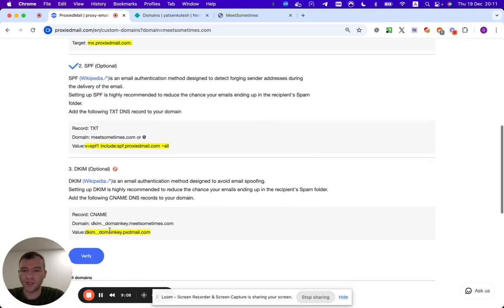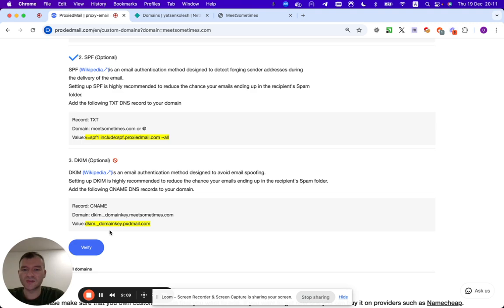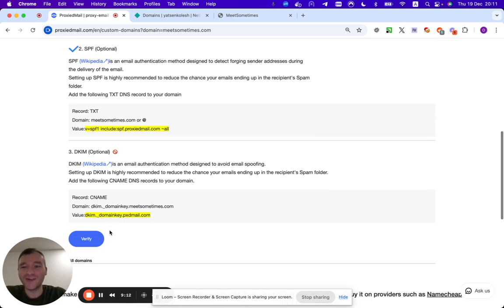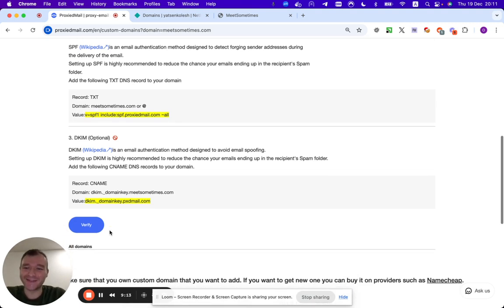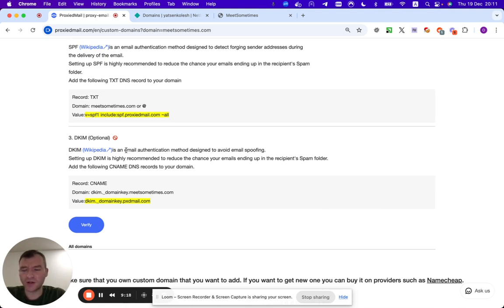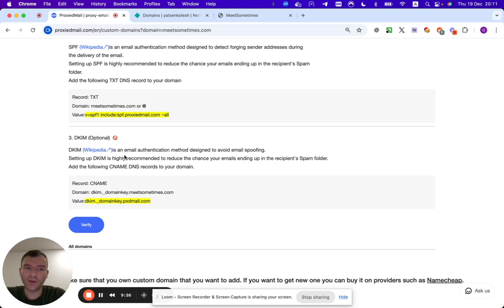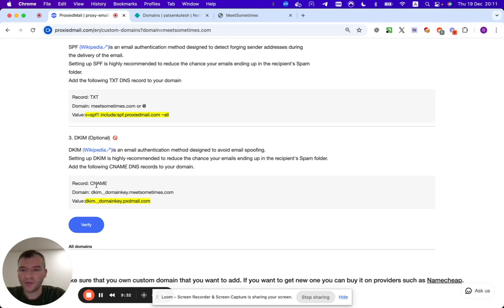Now we need to pay even more attention to what it says. DKIM is very similar to SPF, very much similar. And it basically kind of doing the same things. In order to set up DKIM, we would need to add CNAME record to our domain.